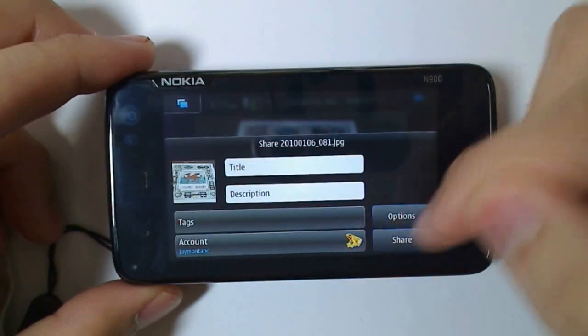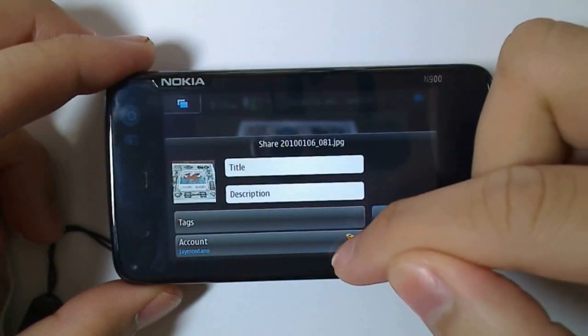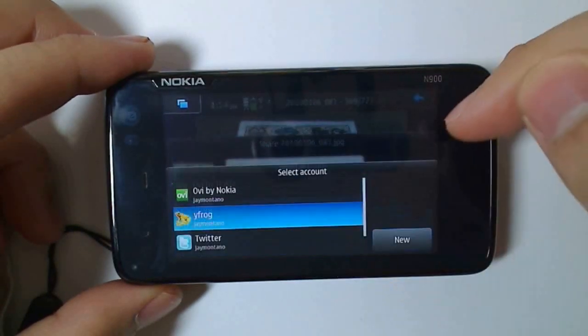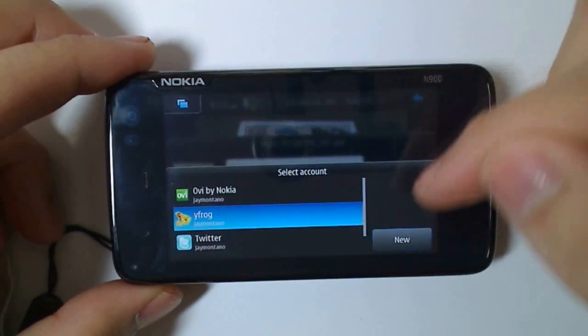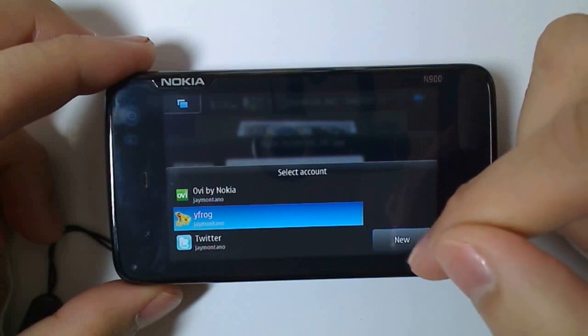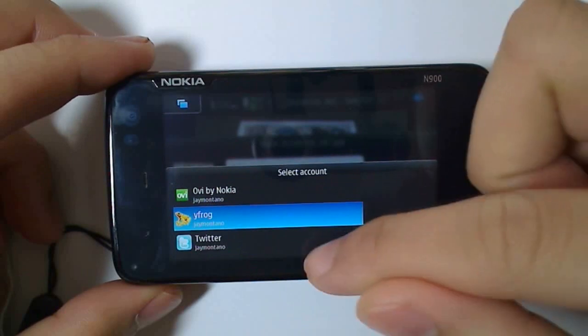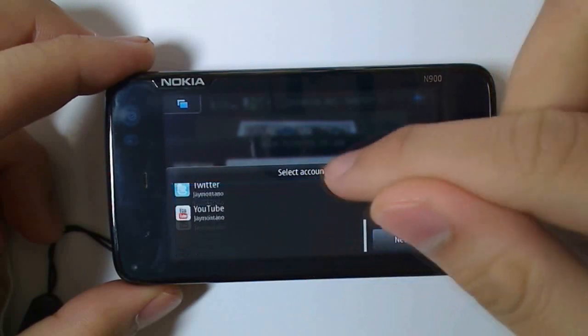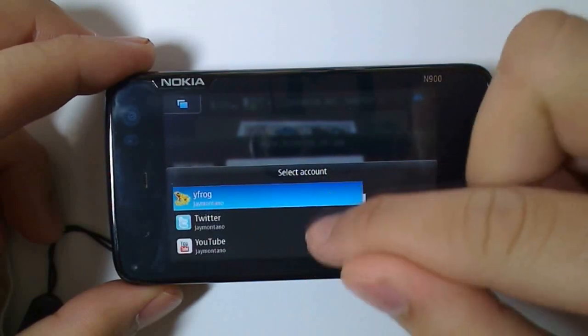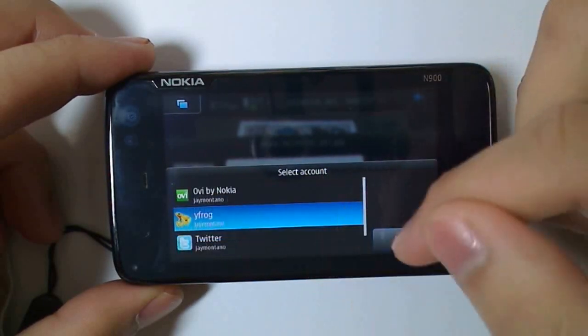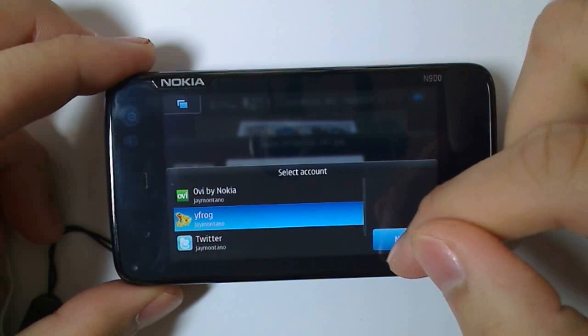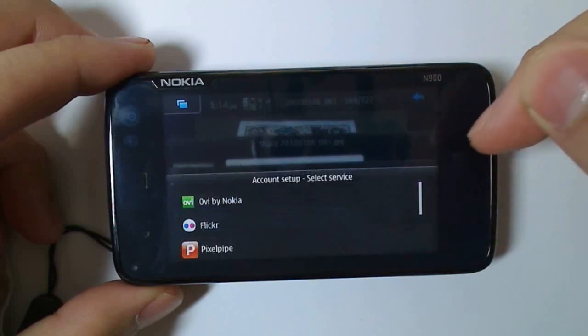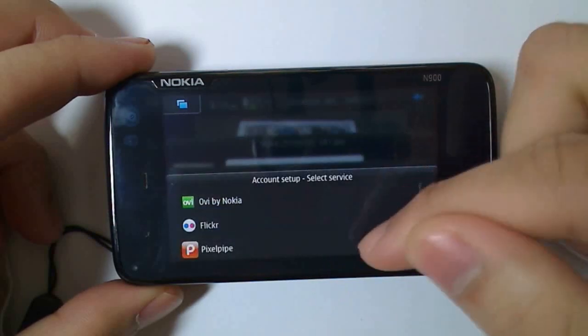It's as easy as selecting the photo and clicking share. Before you can do this though, you have to add a new account. These are the accounts I've already validated. Click new, then add a new account.